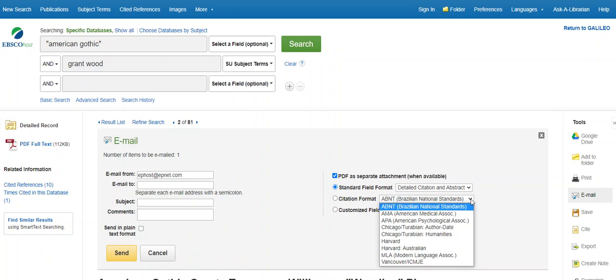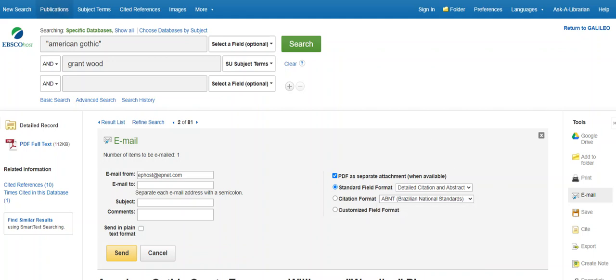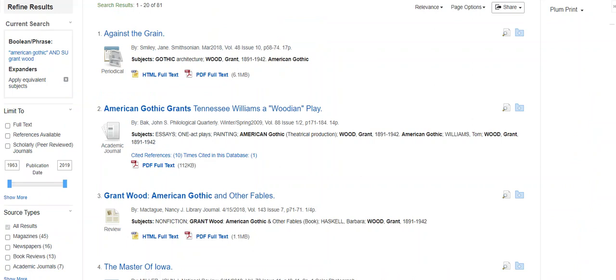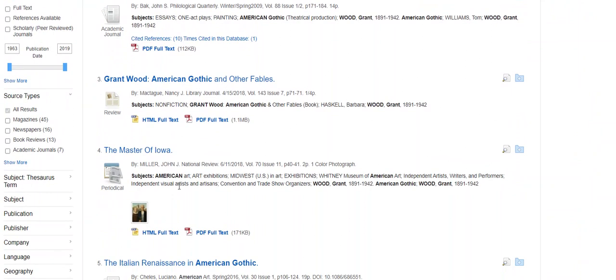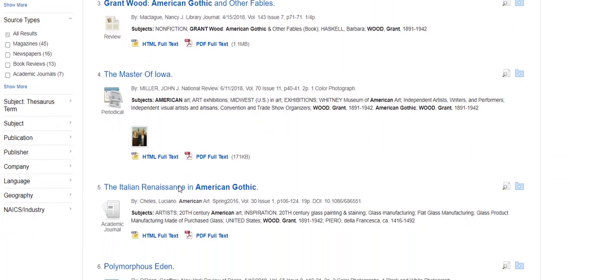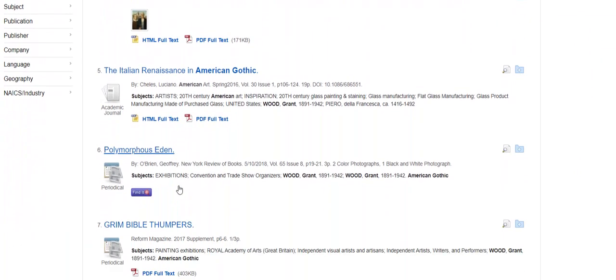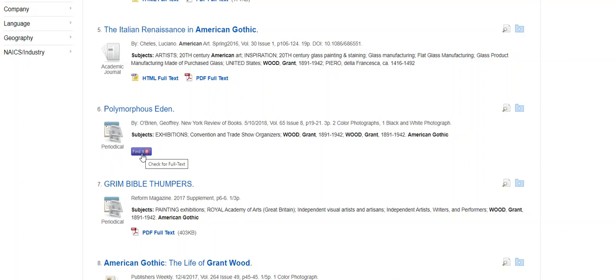Our database subscriptions do not always allow the full title or the full text of the article to be available to you. Sometimes it is just a citation to an article. Do not immediately give up if you see a reference to an article that looks interesting. Click on the Find it at UWG button so the computer will look in other databases to try to find the article.